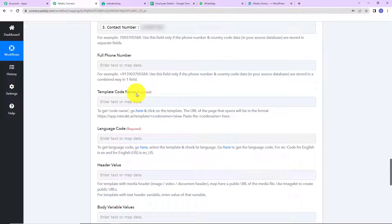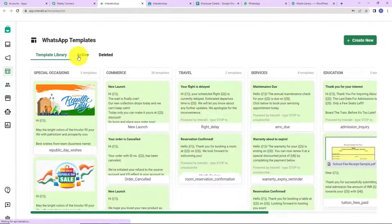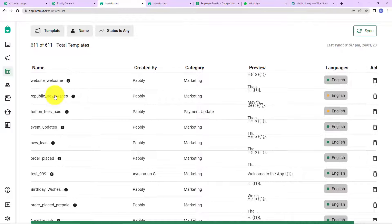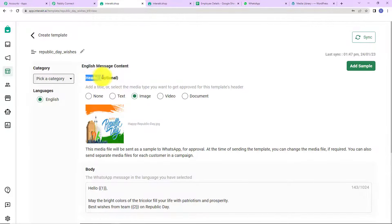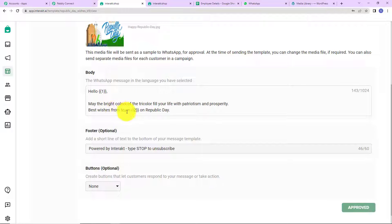Next comes the template code name. I am sending a Republic Day wish, so I already have a few templates created. As I click on this hyperlink, here you can see the WhatsApp templates — there is the Republic Day Wishes template. It has a header where you can select text, image, video, or document — here we have selected an image. Then we have the body: 'Hello {{1}}, may the bright colors of the tricolor fill your life with patriotism and prosperity. Best wishes from team {{2}} on Republic Day.' These numbers in double curly braces are variables which change with every workflow run — those values will be mapped dynamically.